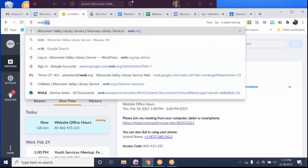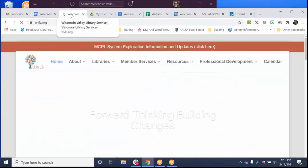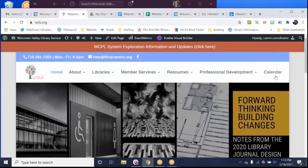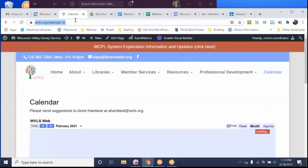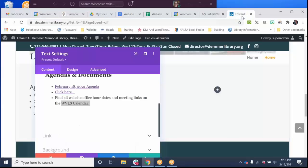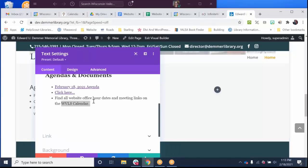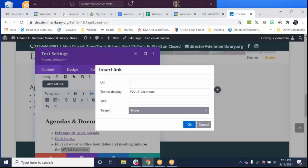Then I'm going to go to WVLS.org. I'm going to head over to the calendar and steal the page name or the URL.